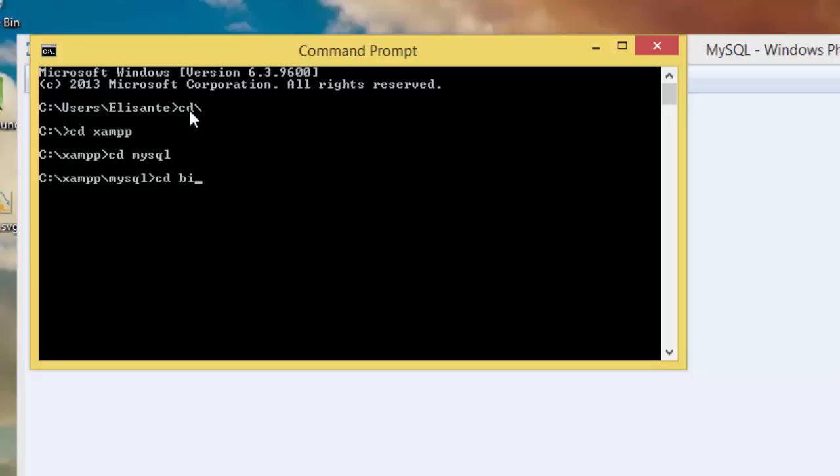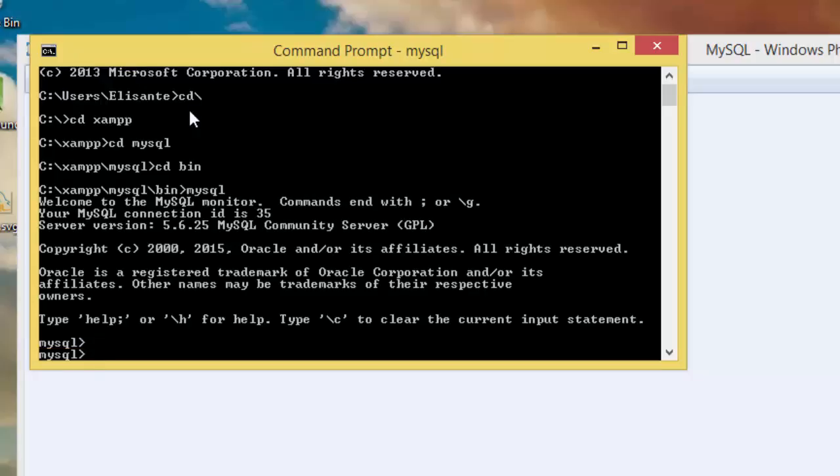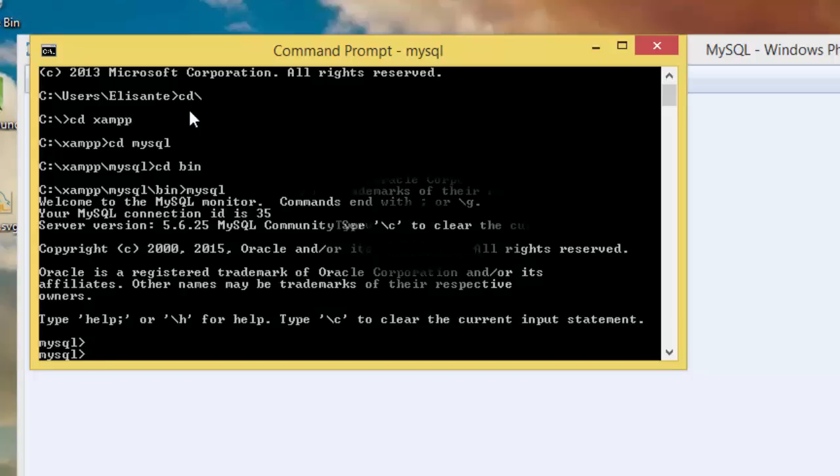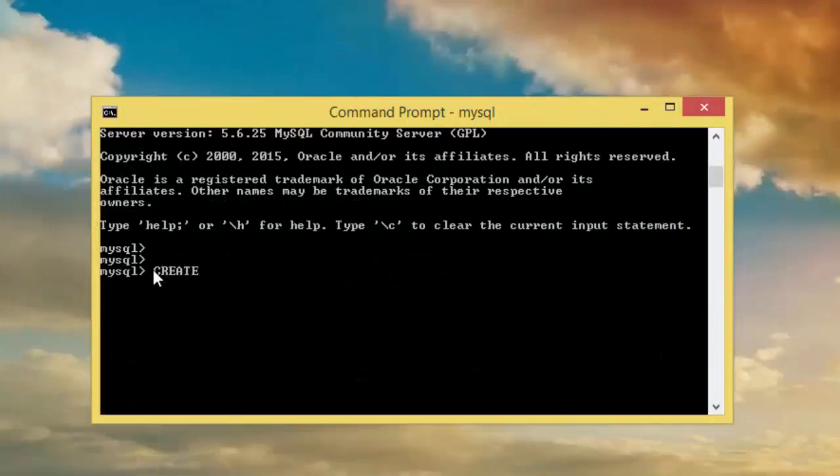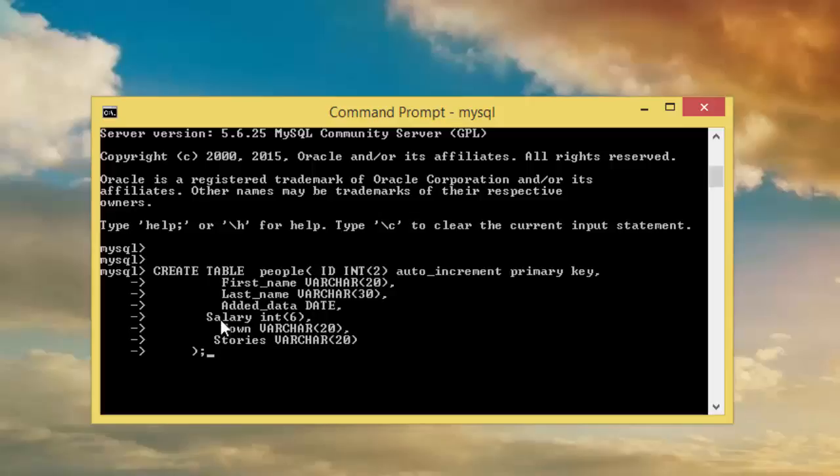Then MySQL. Now let's create a table. Create table, then the name of the table maybe people. Up here you have create table people, ID int.